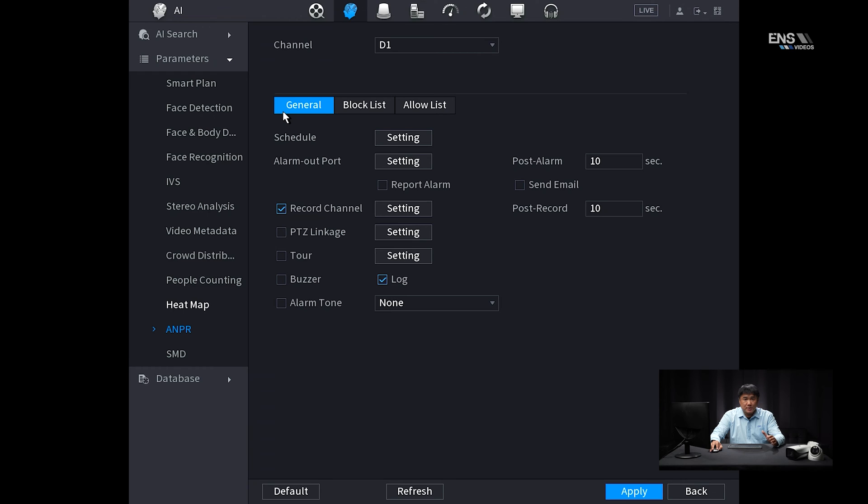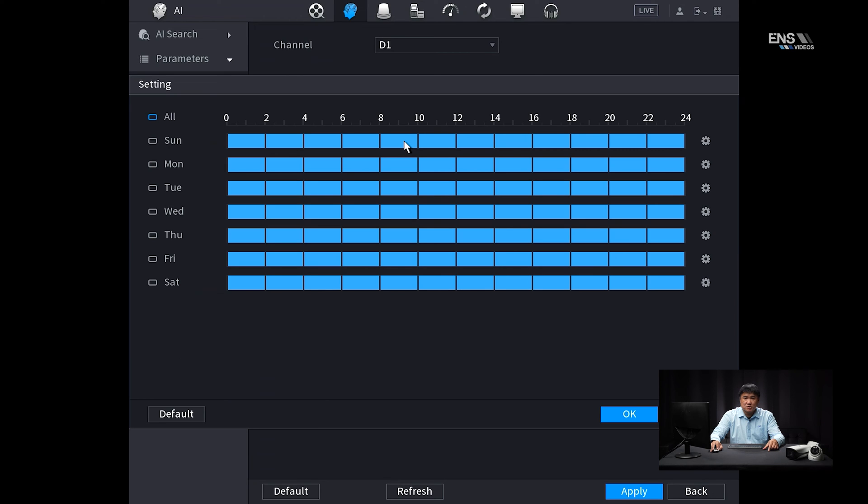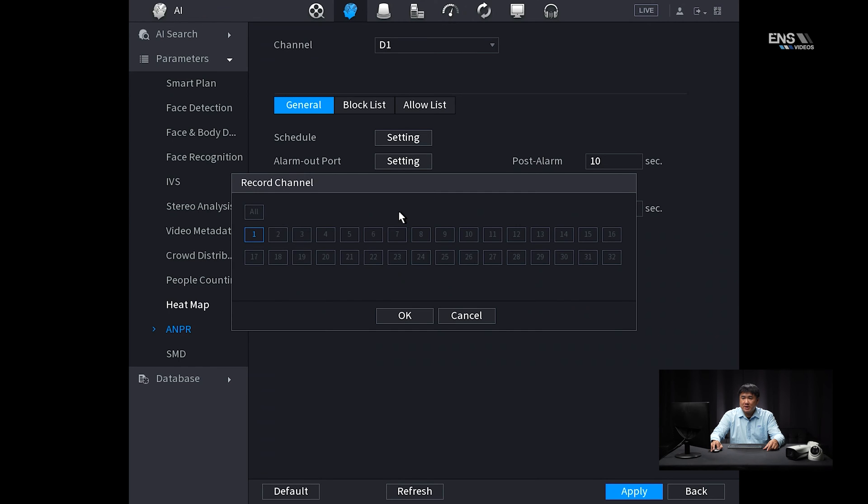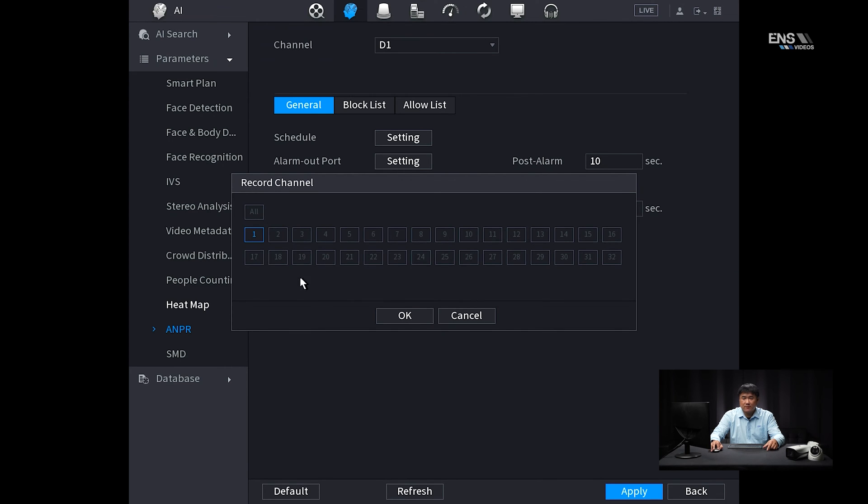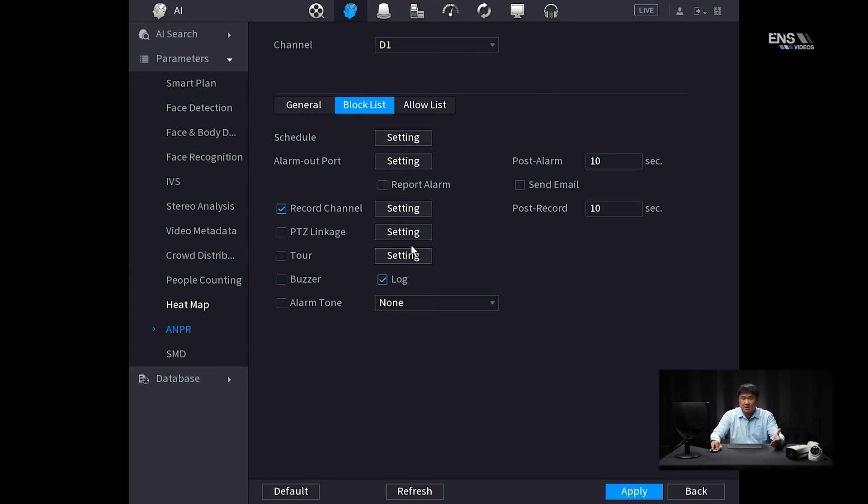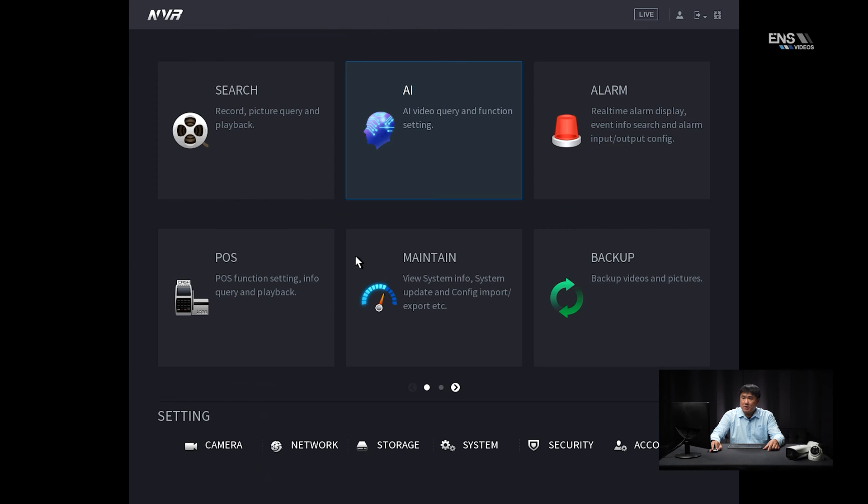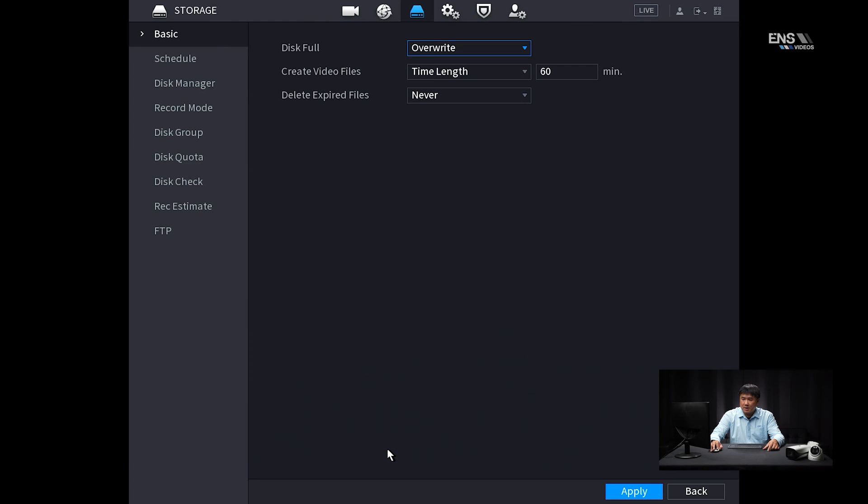So depending on which method that you want to do, for the first one, I usually select general, the schedule, make sure that's set for 24-7 or whatever schedule that you want that to be on. Click okay, and then under the record channel, make sure that's also enabled as well too, and then make sure, of course, by default, it should be on that particular channel. And then as you can see here, whether it's under general block list or allow list, they're pretty much the same settings there, and you can trigger them to do different things like a buzzer, a tour, PTZ linkage if you have a PTZ camera, do email notifications or so forth.